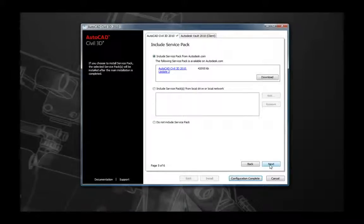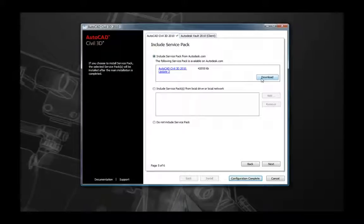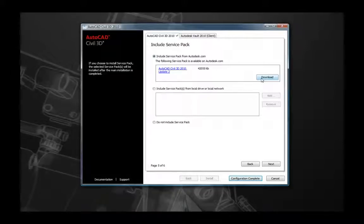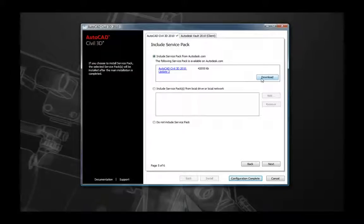The next page allows you to apply a service pack to your installation. If you're connected to the internet, the installation wizard will look for available updates for your product, and you can download these directly from the internet. Alternatively, if you've already downloaded and extracted the MSP file per the readme, you can browse to it on your local machine and select it. Otherwise, select 'Do not install any service pack' and click Next.